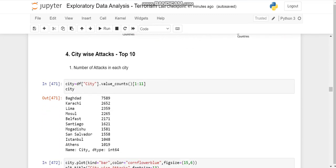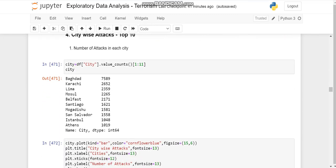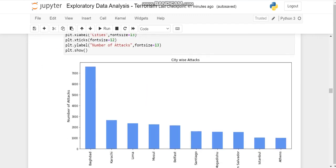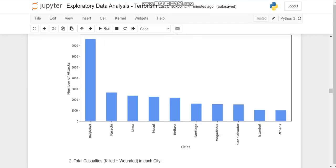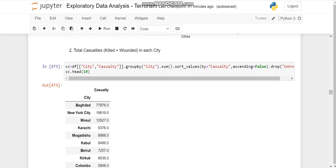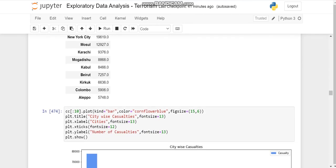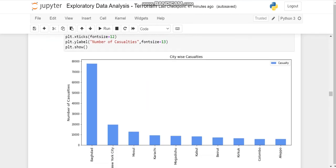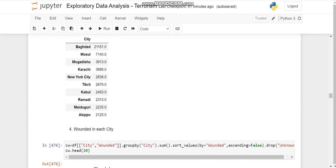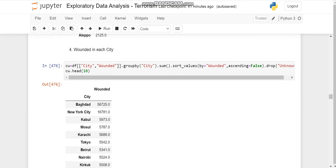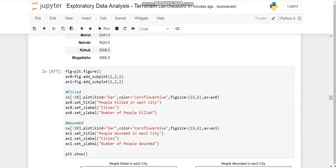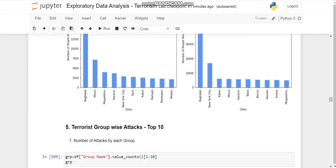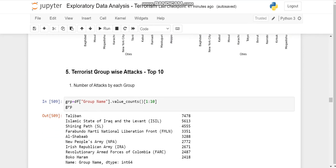Then we come to city-wise analysis. Now city-wise, we'll plot and we'll see that Baghdad is a hot spot for when we come to city-wise analysis. Then we'll work upon the number of casualties, again Baghdad. Number of people killed, again Baghdad, and number of people wounded, again Baghdad. So Baghdad is a hot spot.